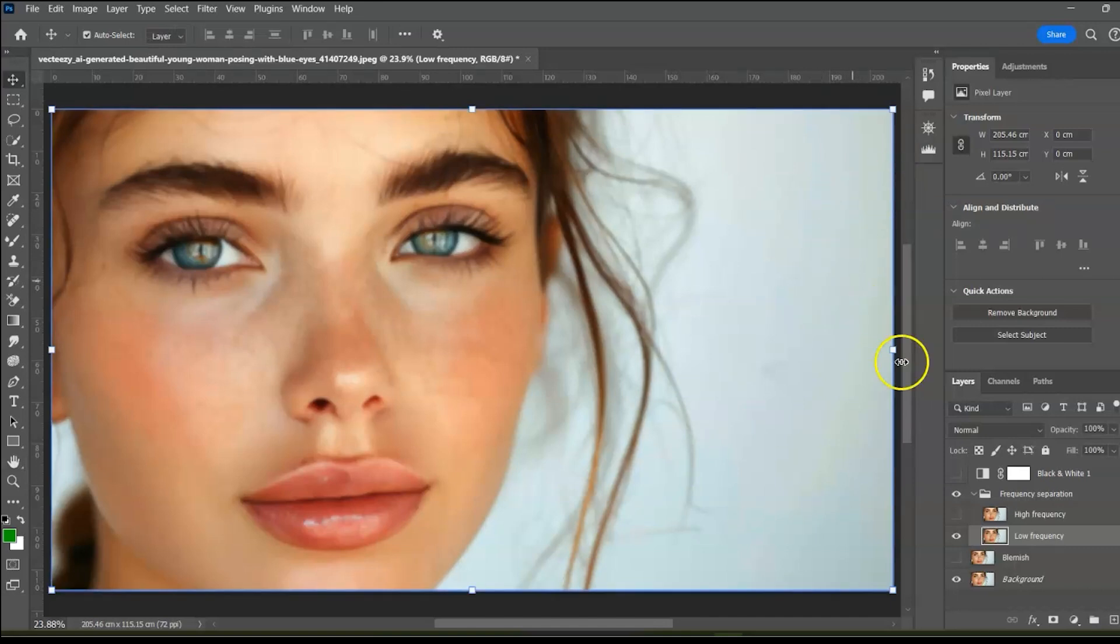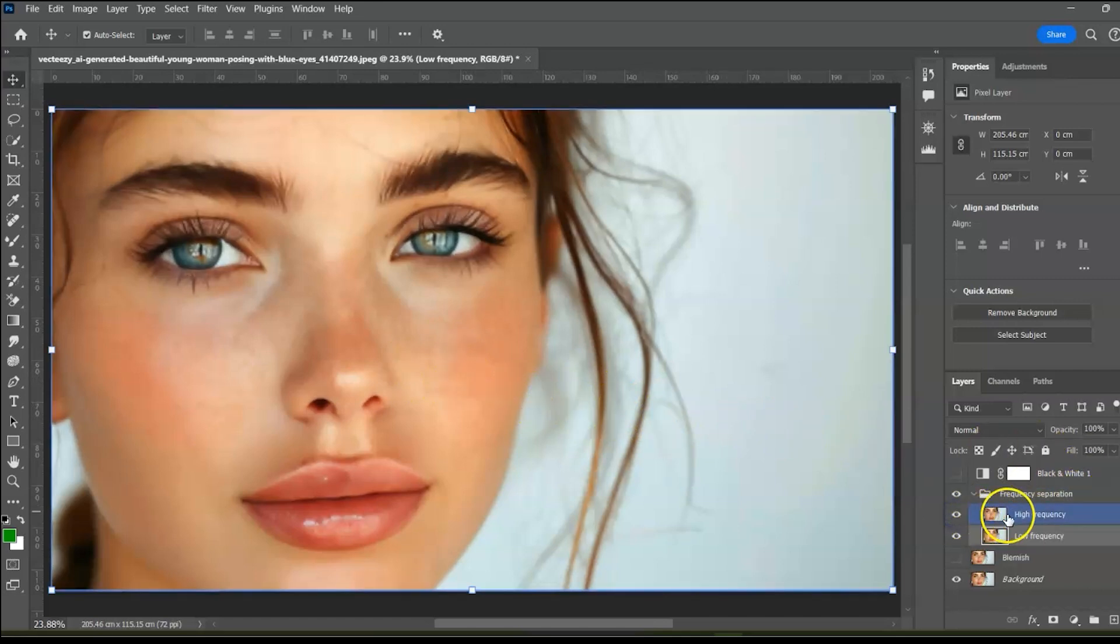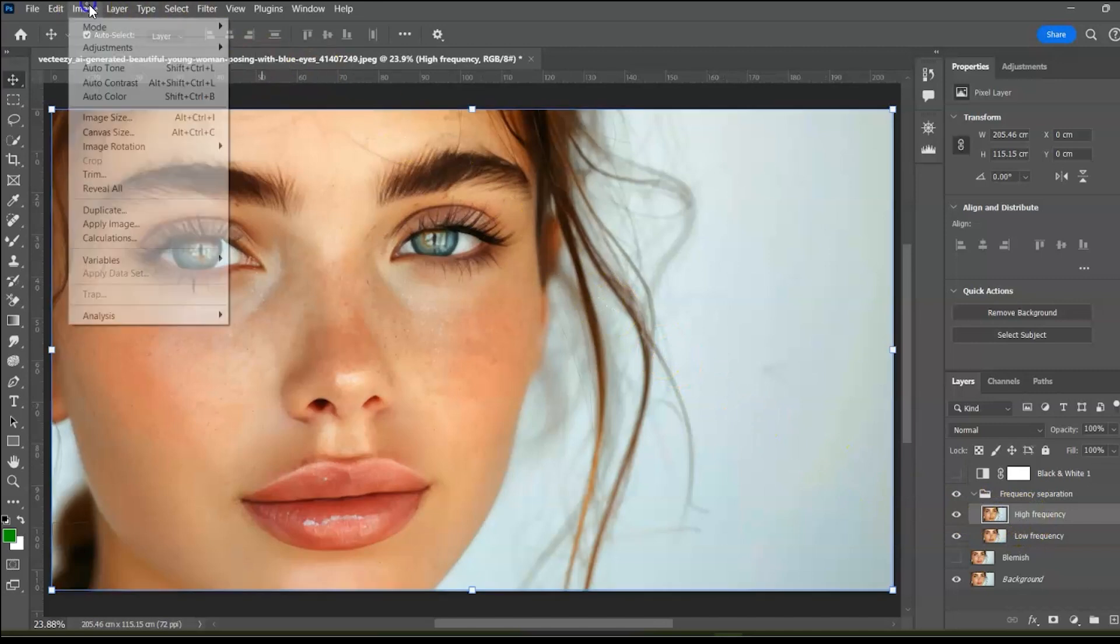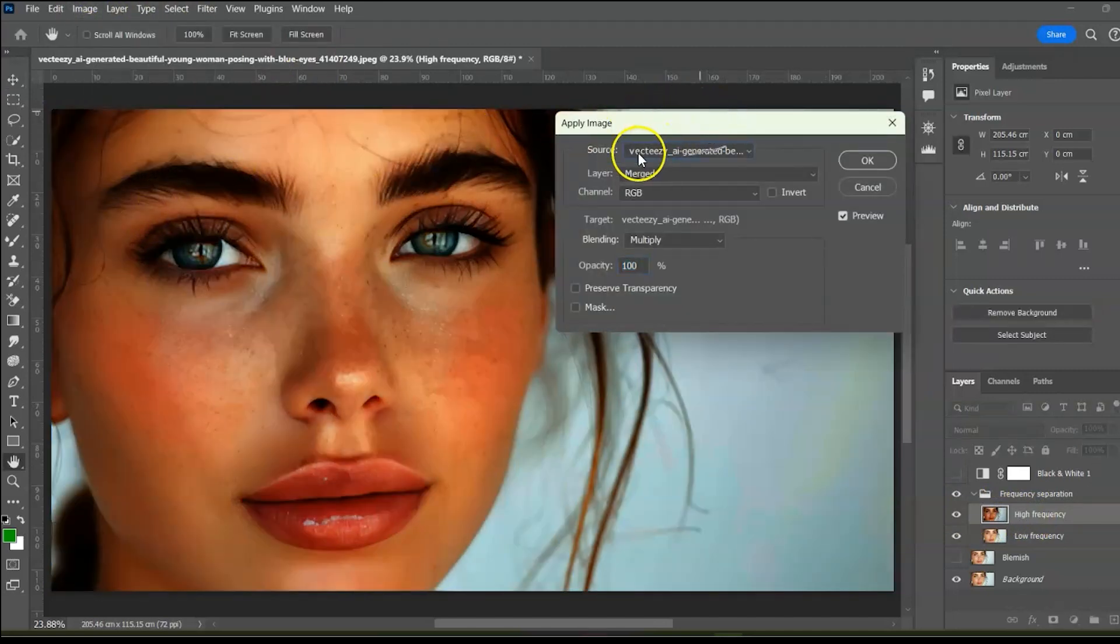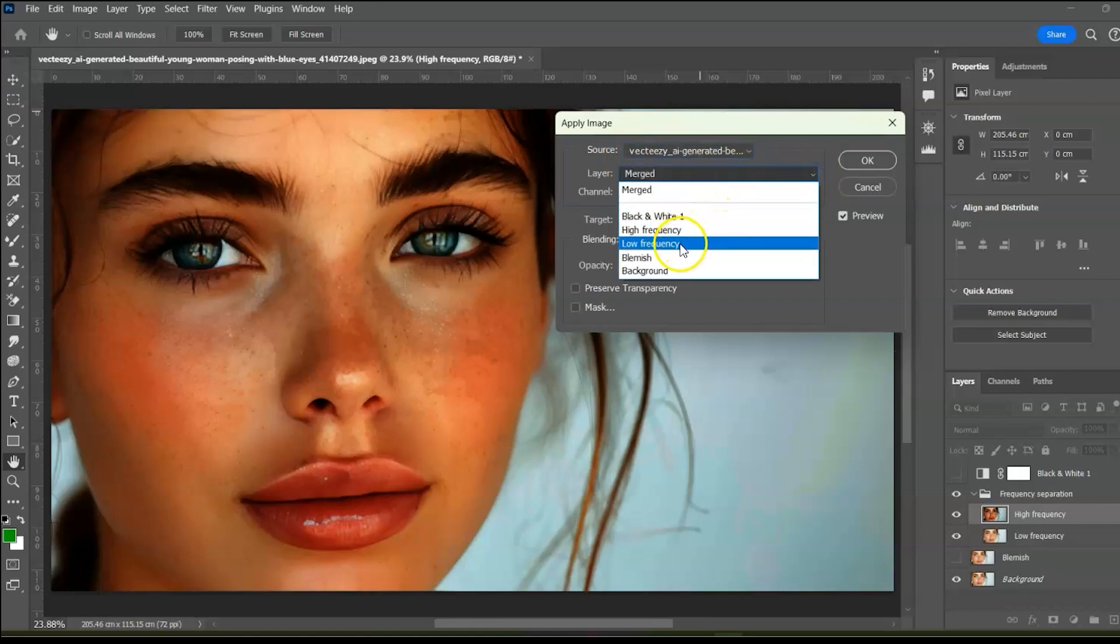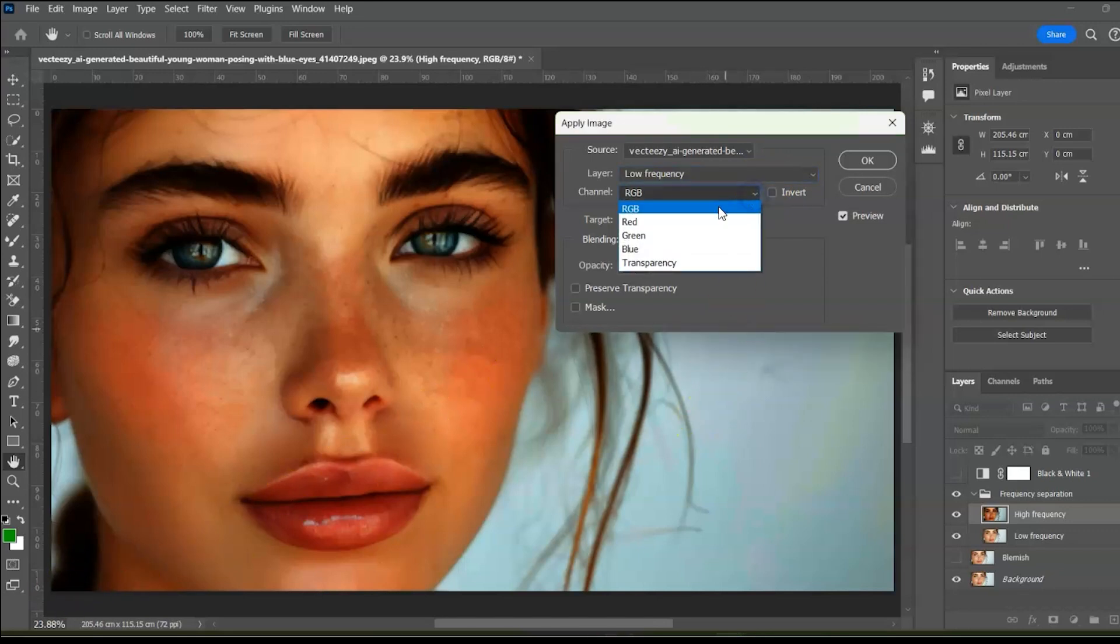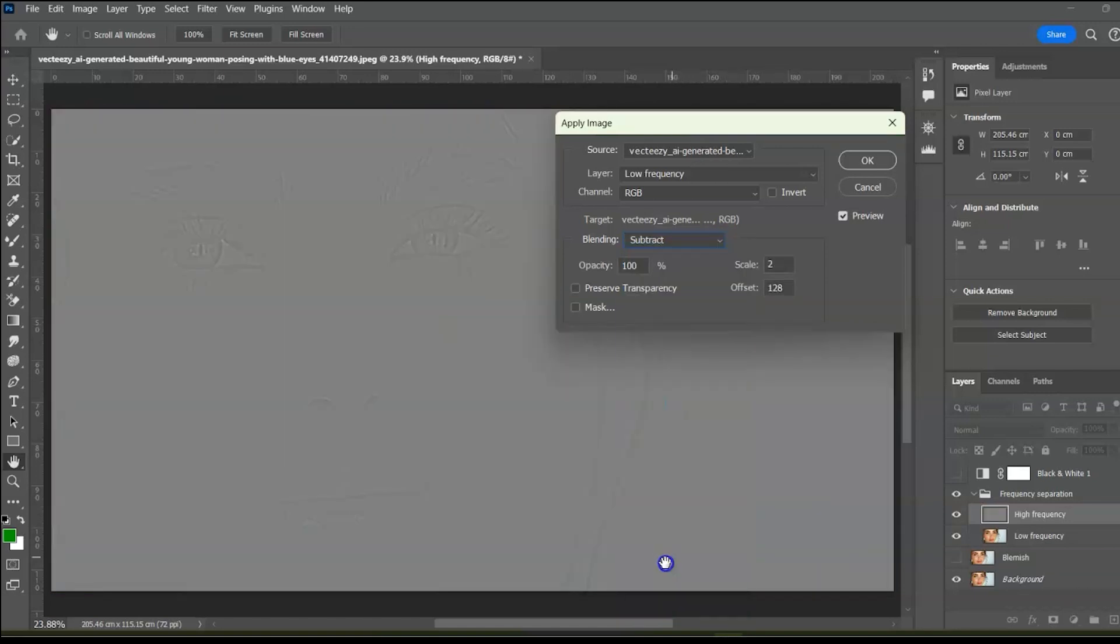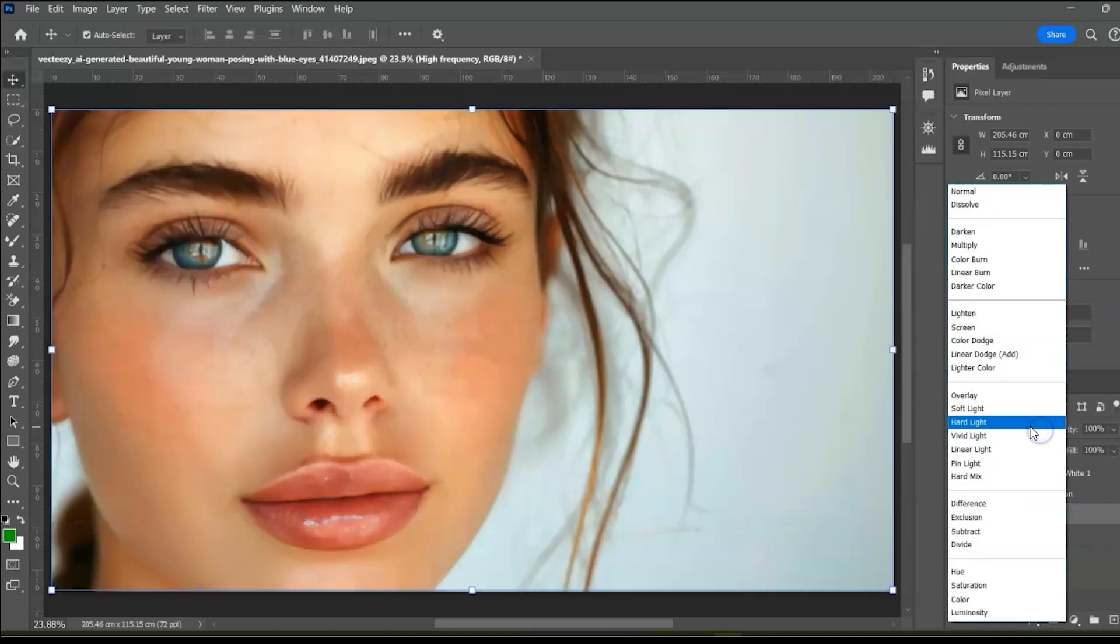Notice the image is looking blurry. Now we are going to separate the color from the texture. So turn on the high frequency layer and select it. Go to image, apply image and adjust these settings. Select the low frequency layer which contains the color. Channel, select RGB. In the blending mode, we will subtract the color from the texture. That is the low frequency layer from the high frequency layer. You got it? Frequency separation. While the high frequency layer is still selected, change the blending mode to linear light.